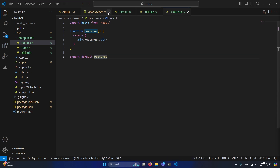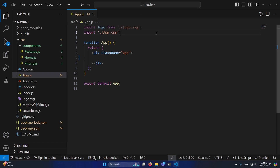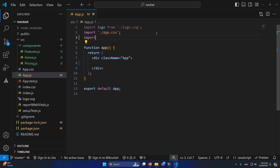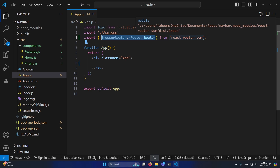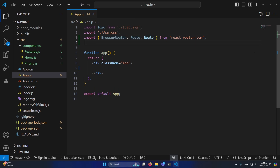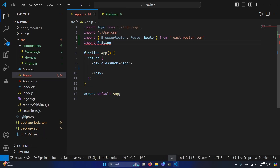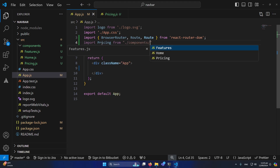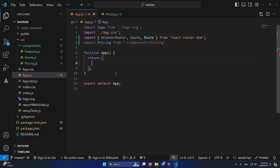Now I'll close all the components and open App.js. We need to import some components from the React Router DOM library. I'll type: 'import { BrowserRouter, Routes, Route } from react-router-dom'. We need to import these three components. Similarly, I'll import the Pricing component — 'import Pricing from ./components/Pricing'.